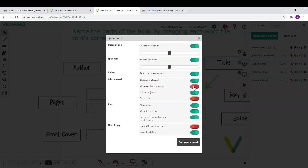For example, to give permission or forbid the participants to write on the whiteboard or edit objects. To show or hide the chat in the virtual classroom.